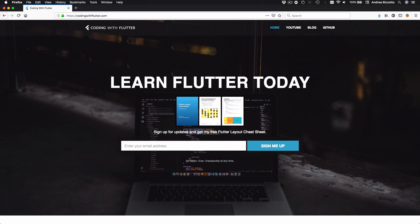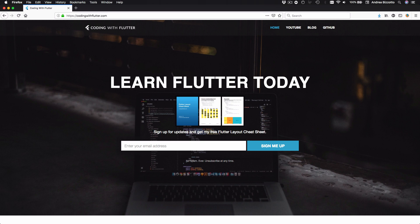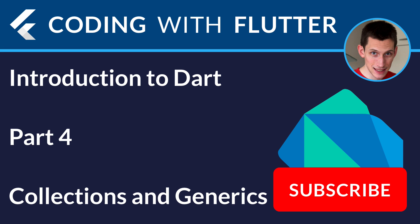This is the end of part 4. This introduction to Dart is a free sample of my upcoming Flutter course. If you want to receive updates, you can sign up on my website codingwithflutter.com and you will receive a promotional code when the course goes live. Thank you very much for watching and I'll see you in the next video.